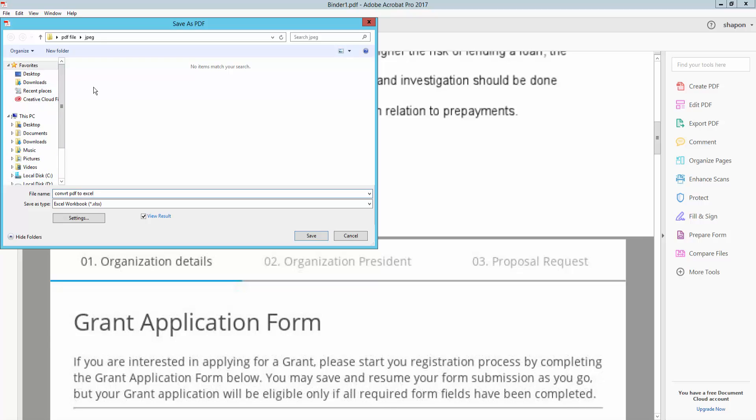And select the destination, so this is the destination, and click here Save as type Excel Workbook and click here in Save.